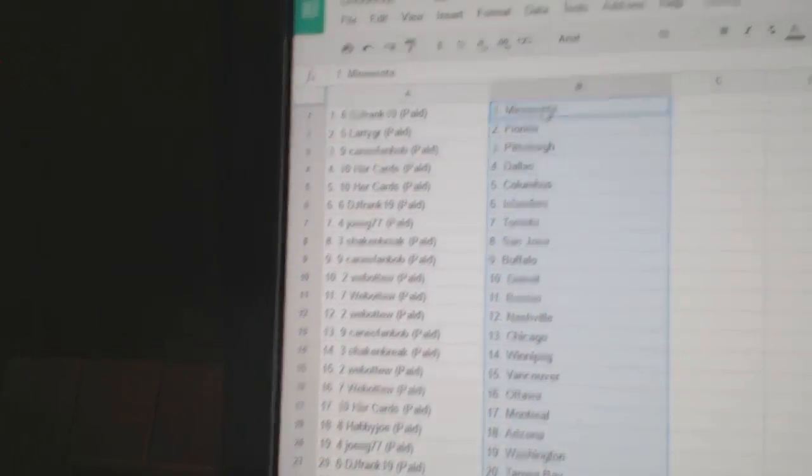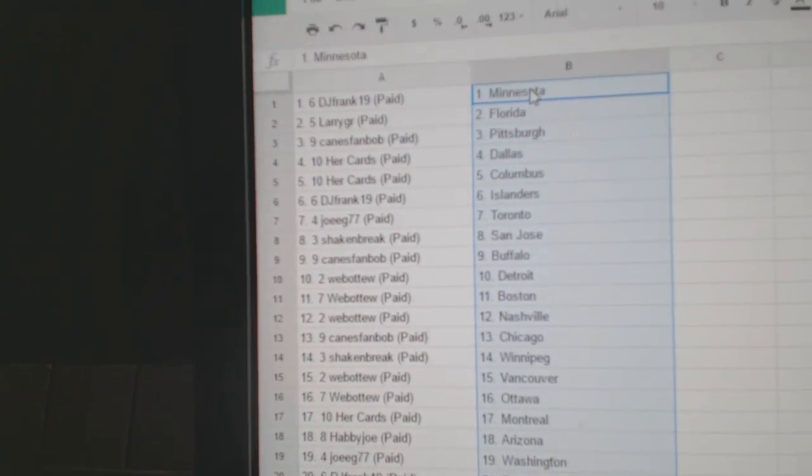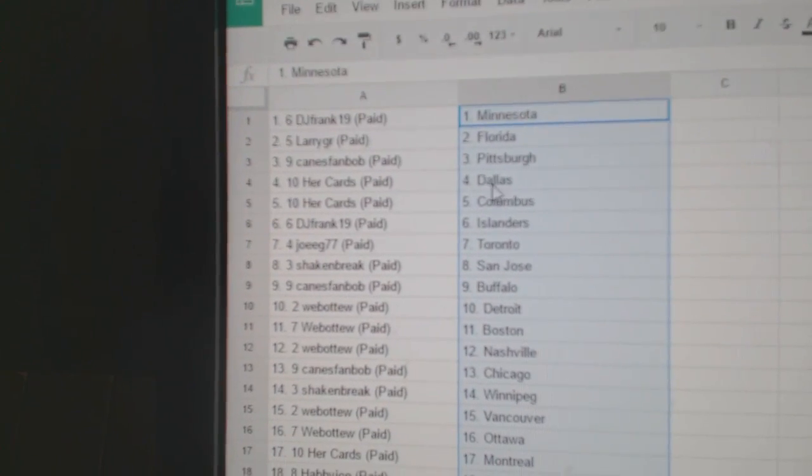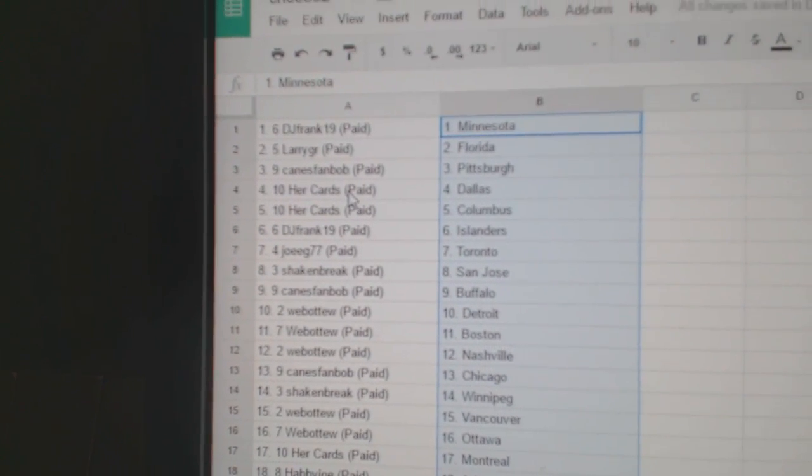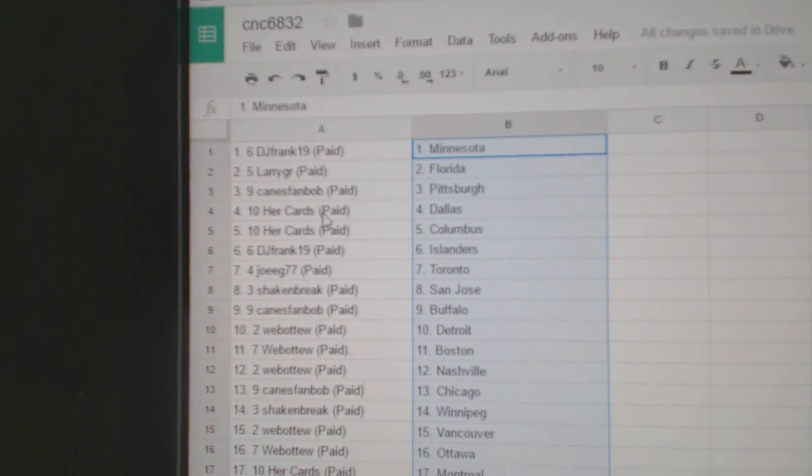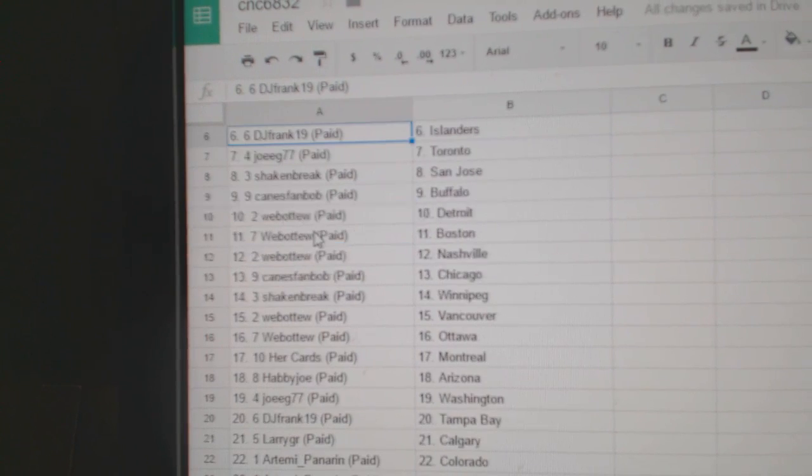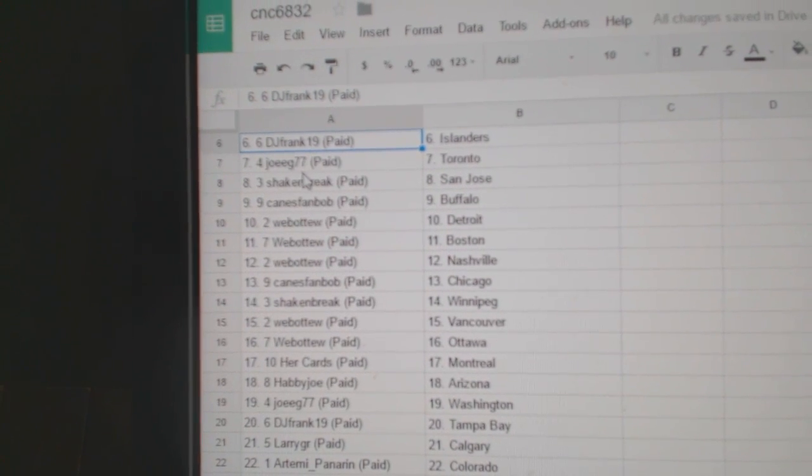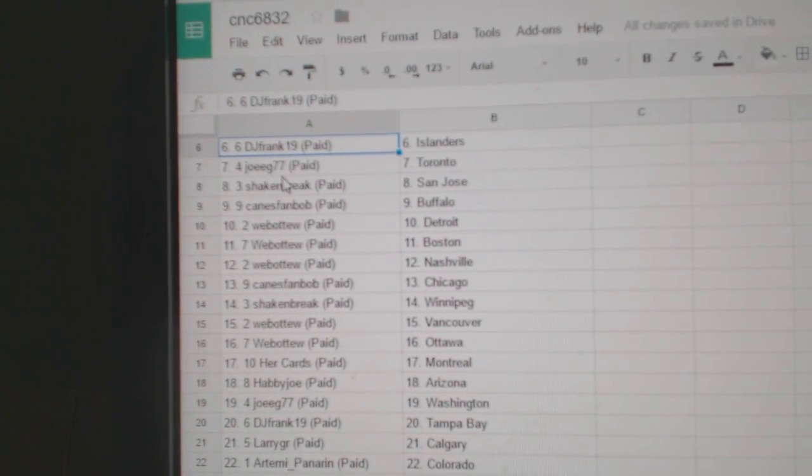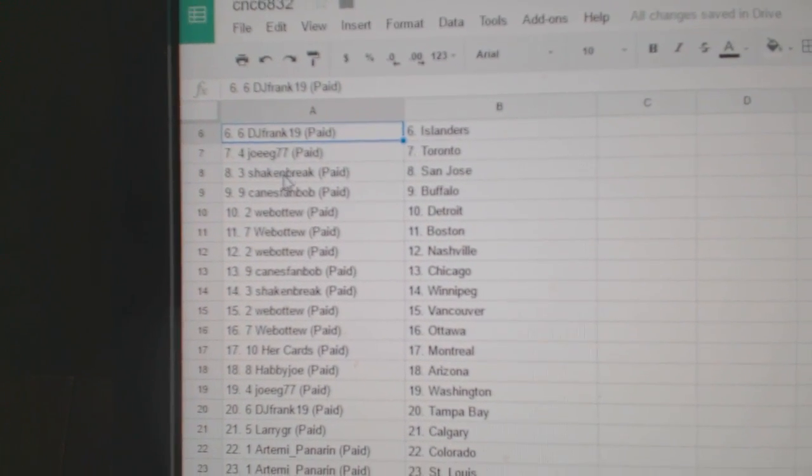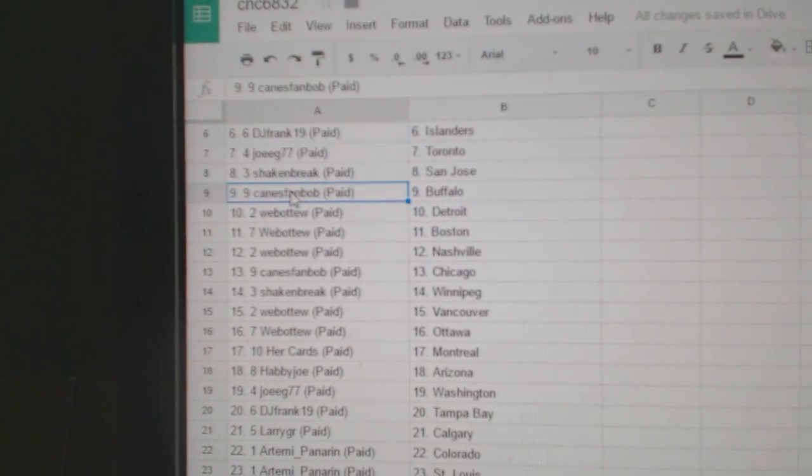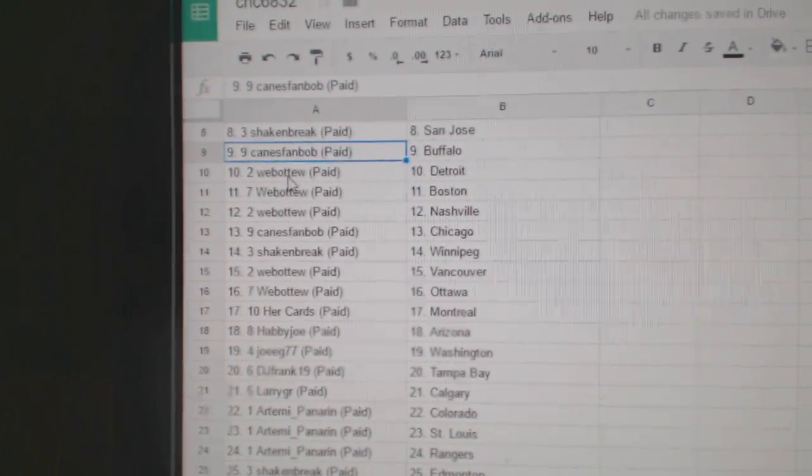So DJ Frank has Minnesota. Larry has Florida. Canes fan Bob, Pittsburgh. Her Cards has Dallas and Columbus. DJ Frank, Islanders. Joey G has Toronto. Shake and Break, San Jose. Canes fan Bob, Buffalo.